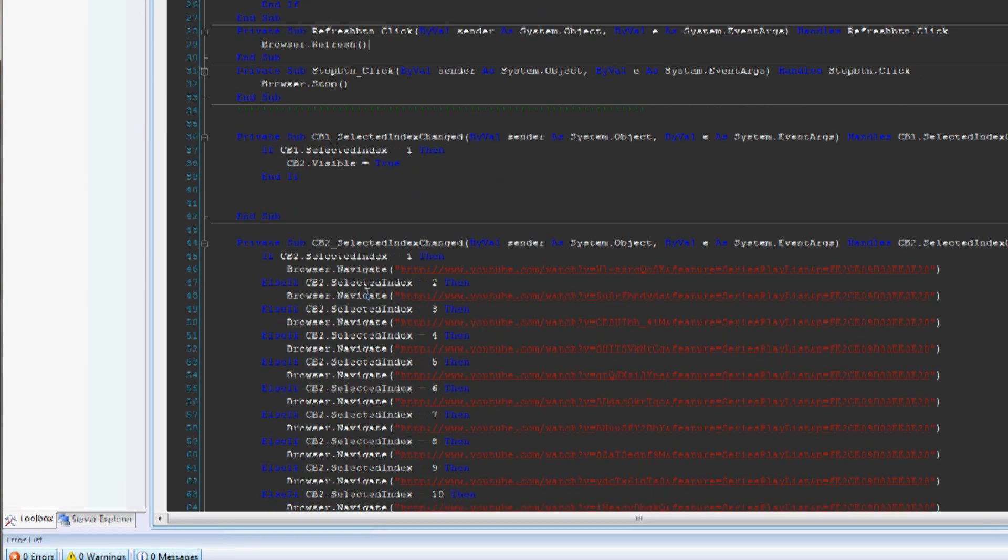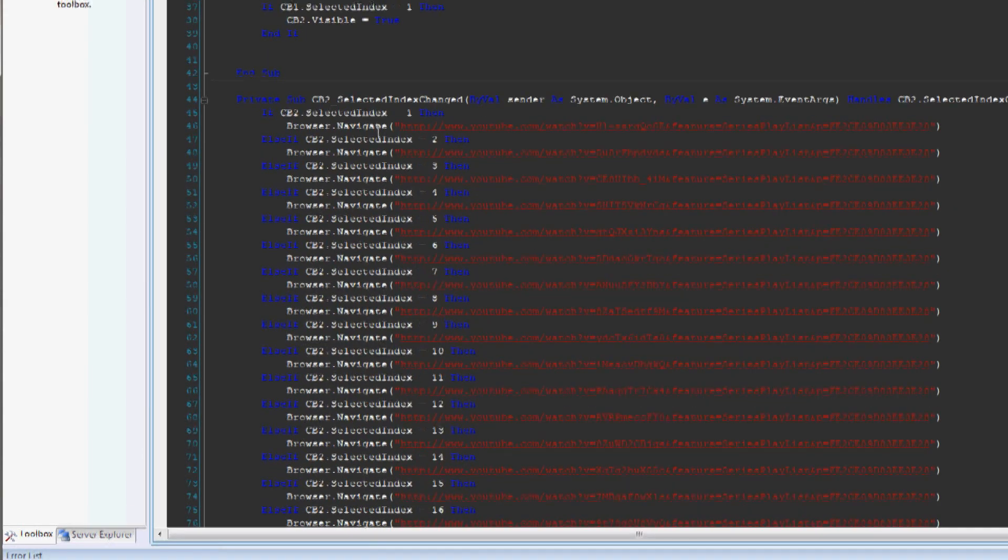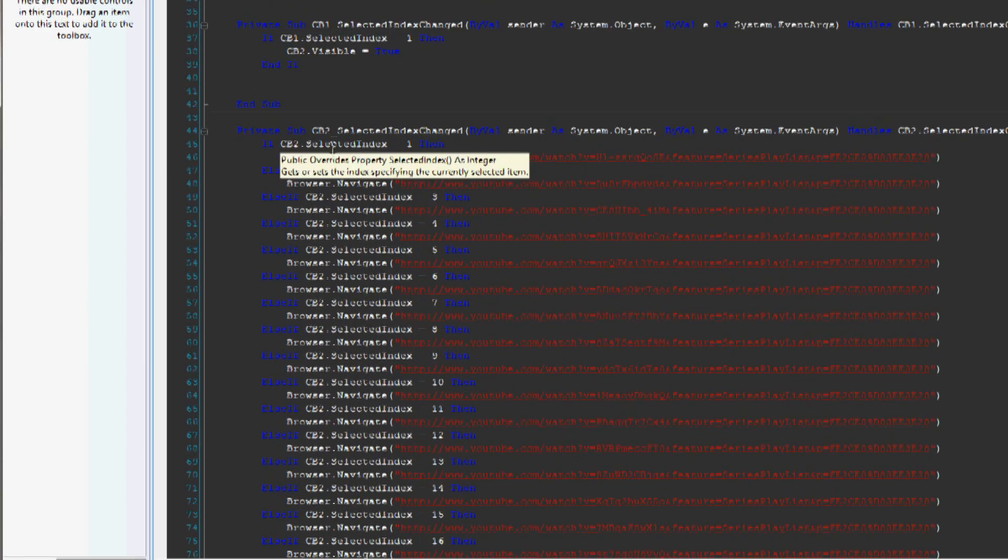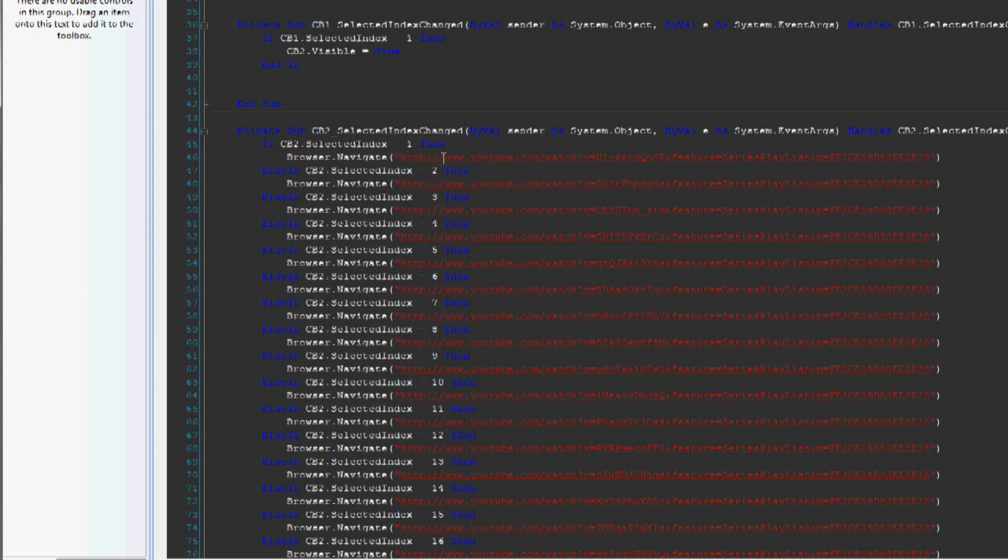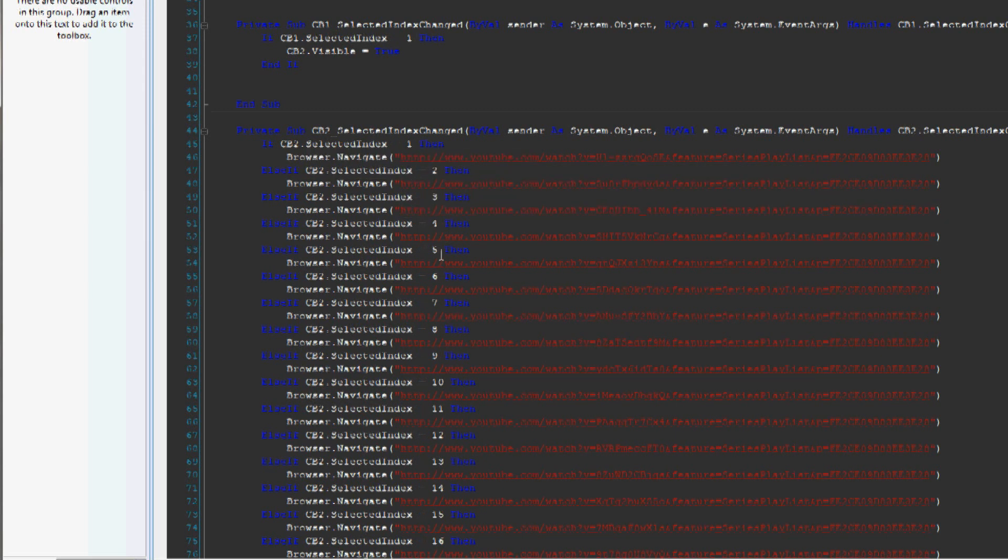And in combo box two, basically, if the selected index is one, it's going to go to the first one. If it's two, it's going to go to the second one, and so on. And so these are the slots, basically.